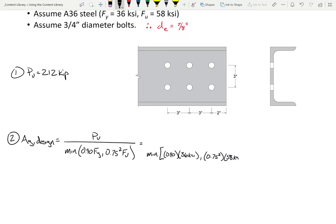So AG design equals PU divided by the minimum of 0.9 FY and 0.75 × 0.85 FU — don't forget the phi-squared terms. We were given FY and FU. Since we've already done A36 steel in this class, we know the denominators come out to 32.4 KSI and 32.625 KSI. Taking 212 divided by the smaller value, we get AG design equals 6.543 in².